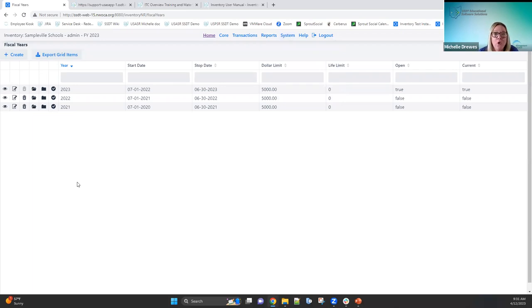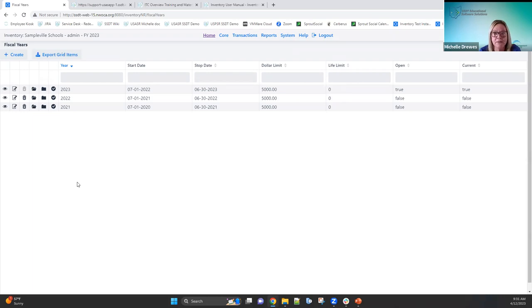Any questions on core? Addressing Tammy's question about recalculating life-to-date depreciation: when you're in items, you can filter on that asset class, select those items, and click the depreciate option to recalculate depreciation. When we talk about depreciation more on Friday, I want to note a couple of things about using the depreciate option that you'll want to be aware of, and we'll go into that in more detail.